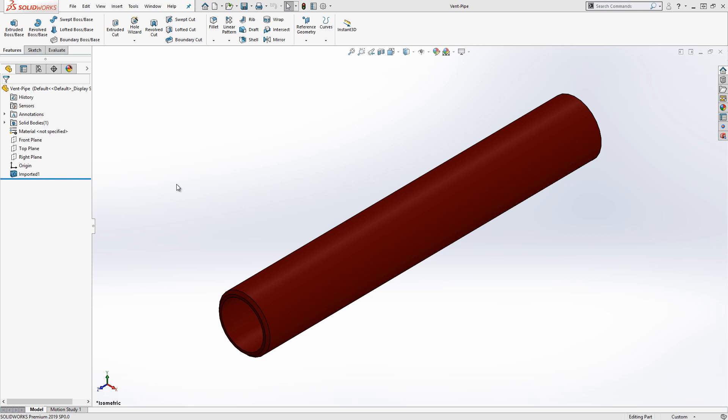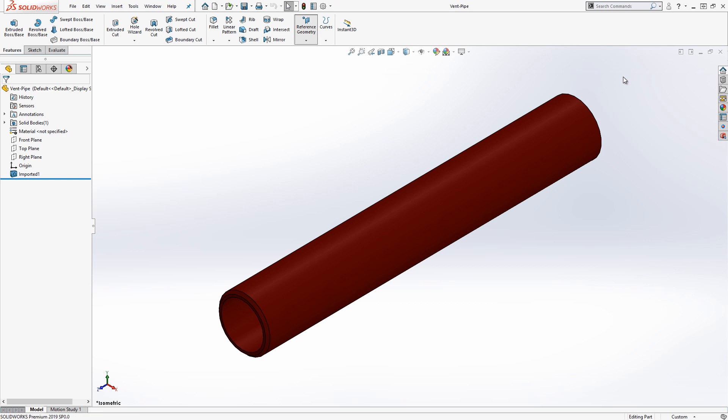This tool is called the bounding box. In 2018, this command was introduced with part files. New to 2019, this feature can now be applied to assembly files.